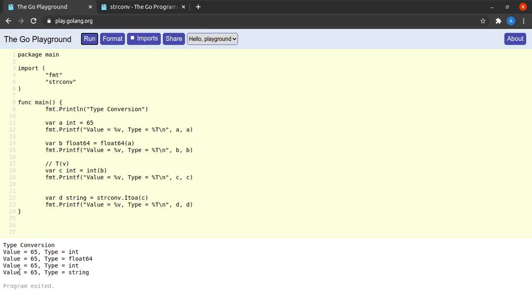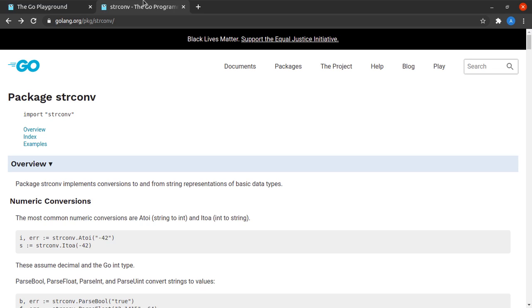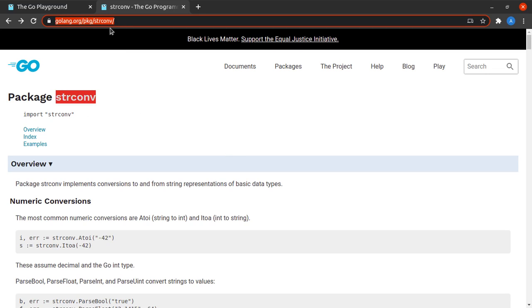And then when I run this code, yes, I see that the variable d now has a value of 65 and its type is string. As for other functions which are provided by the strconv package, you could definitely read through this page golang.org/pkg/strconv.